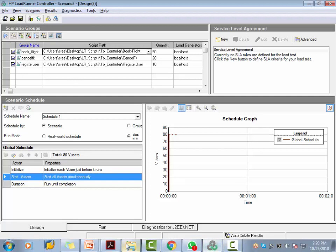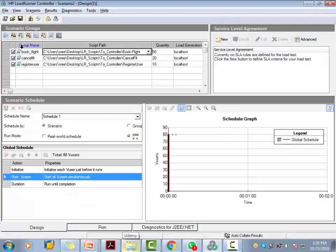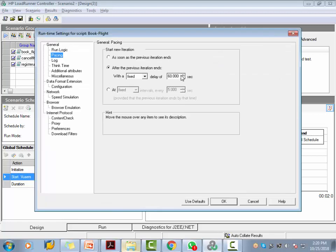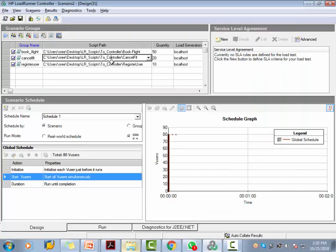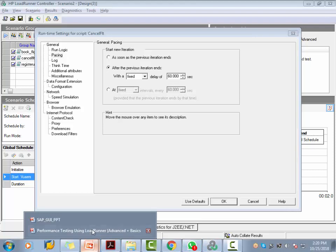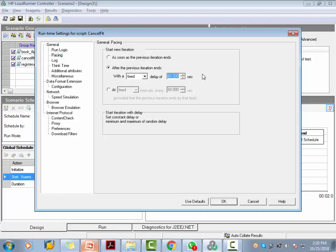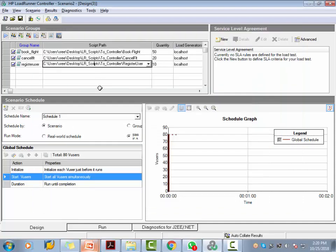Now go to the runtime settings and get the pacing values. The pacing values are 160, 80, and 72. Change those values accordingly. For the first group, go to Runtime Settings and change the pacing value to 160. Similarly, do it for the other two groups — each one is called a group. The second group pacing is 80, and the last one is 72.